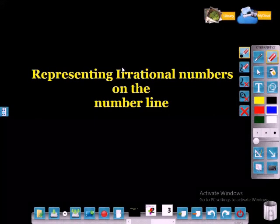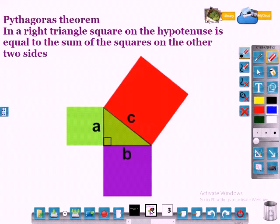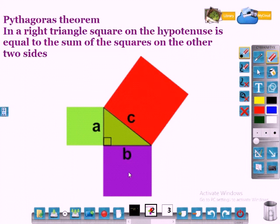Dear students, let us learn about representing irrational numbers on the number line. Let us see how Pythagoreans discovered irrational numbers. According to Pythagoras theorem, in a right triangle, the square on the hypotenuse is equal to the sum of the squares on the other two sides. The hypotenuse is the biggest side of the triangle, and Pythagoras theorem is used to discover irrational numbers.